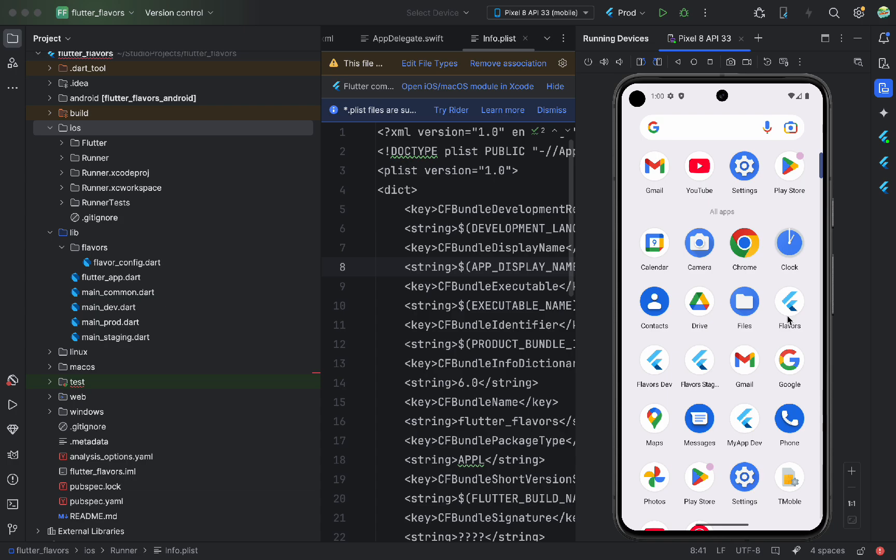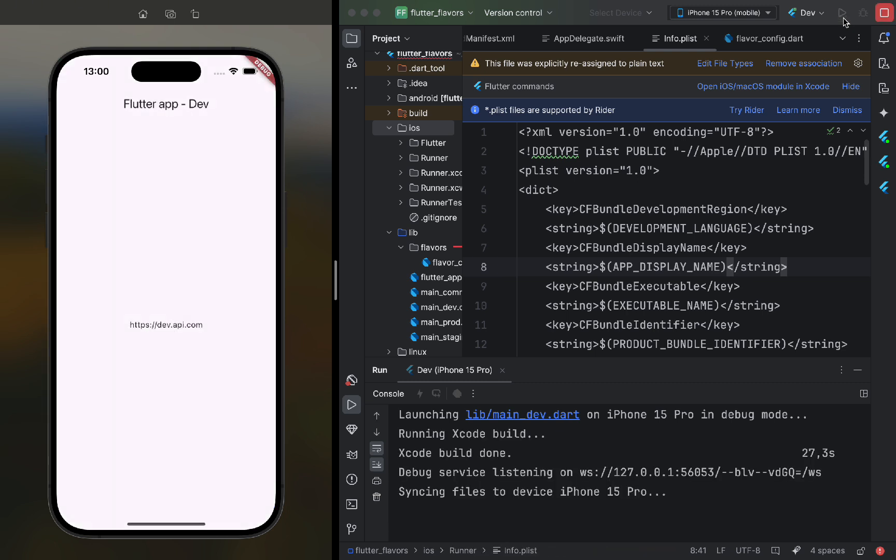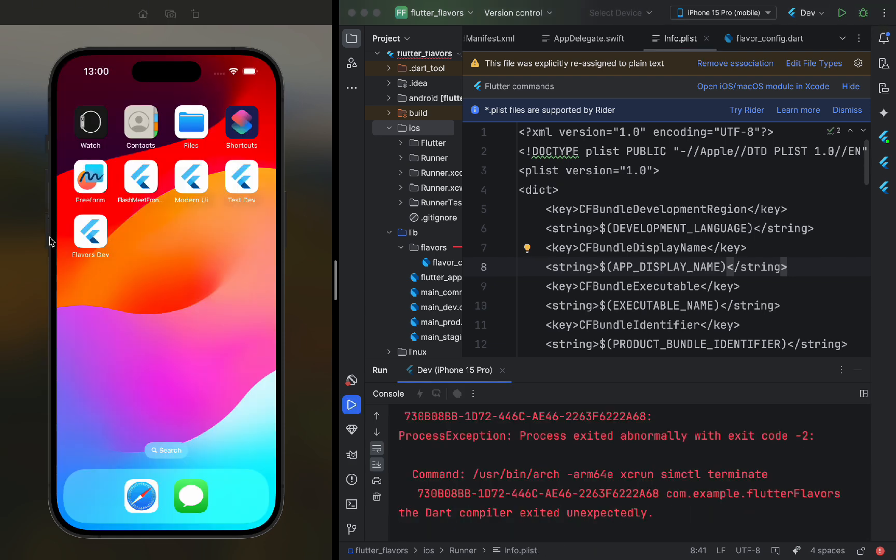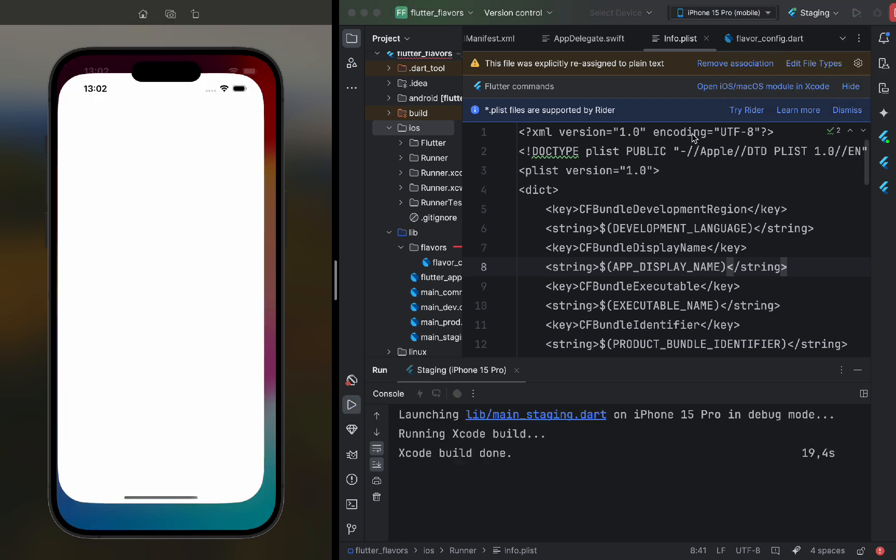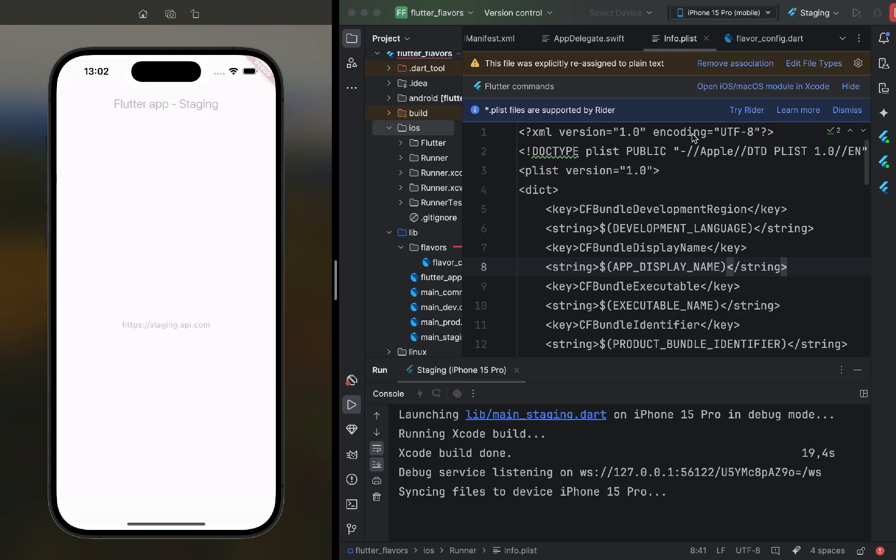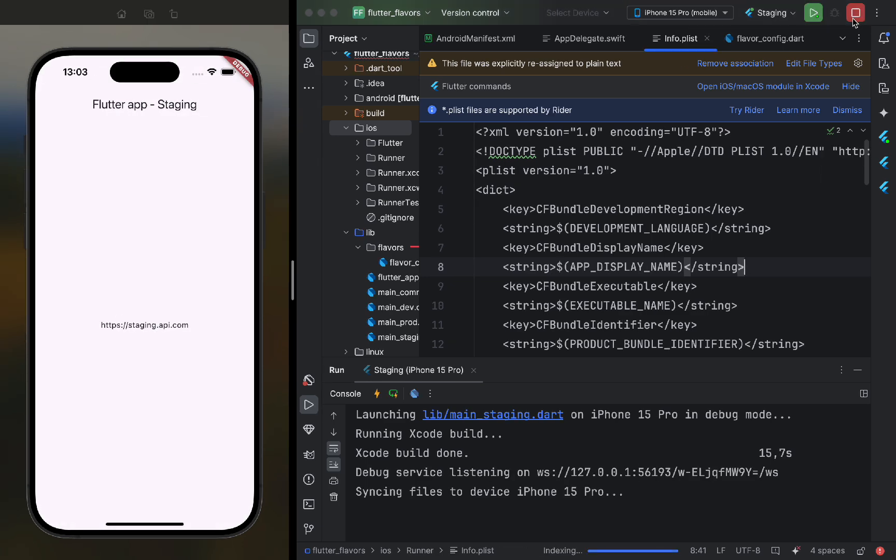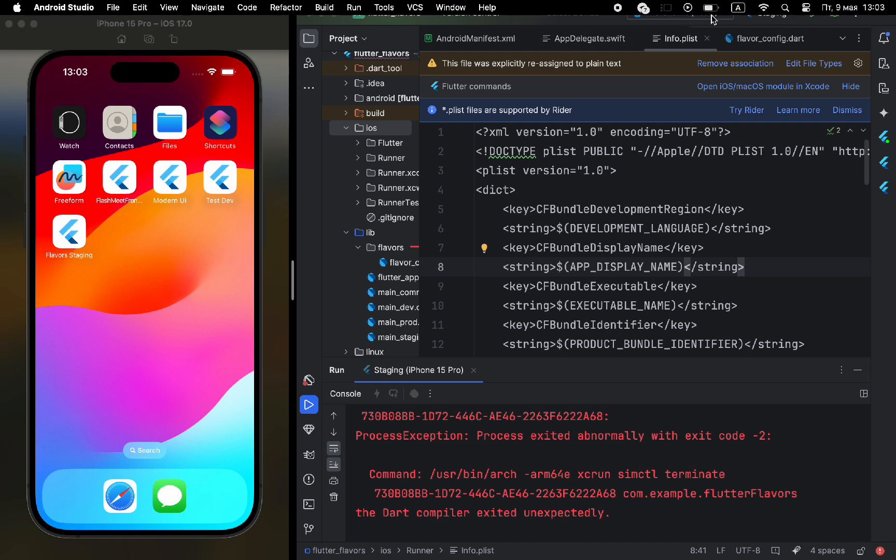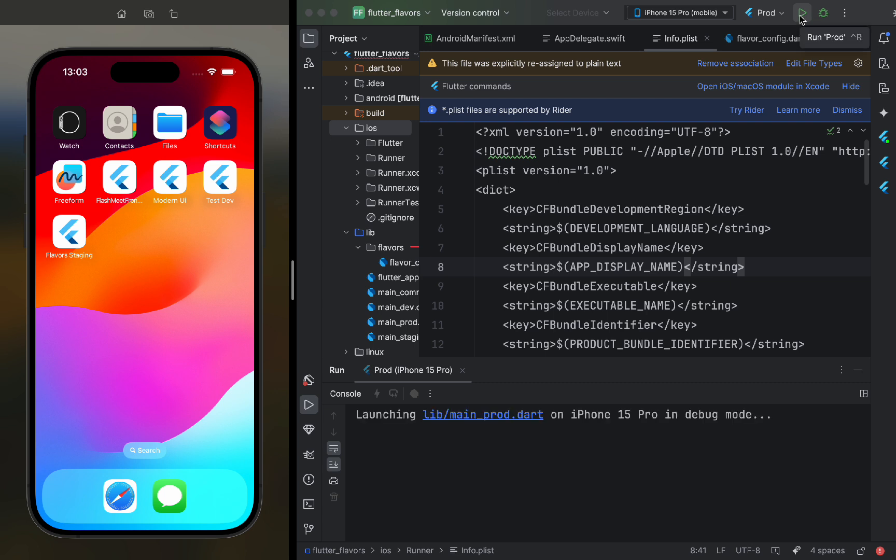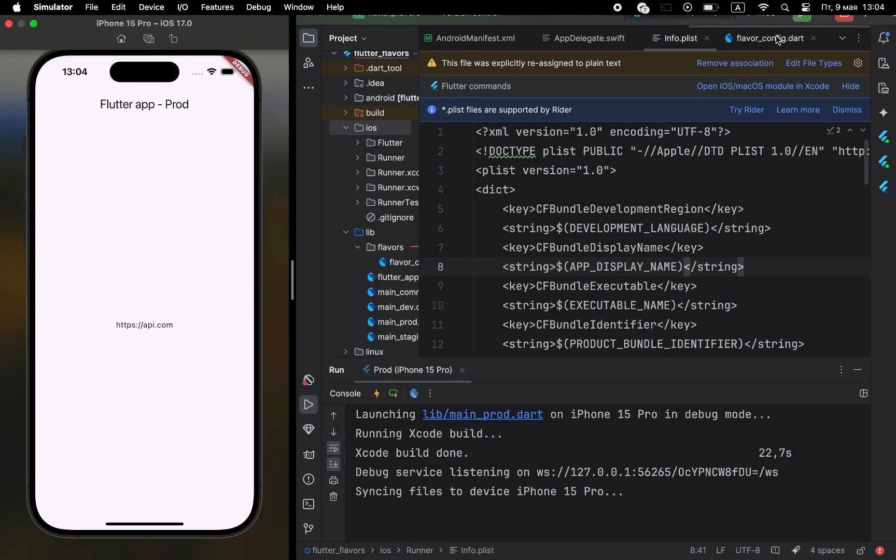Now, let's test on iOS. Run Dev first. That works too, and the app name is correct. Now, staging. That also works. Then, production. And the best part, all the code is the same, but depending on the entry point, a different environment is activated. This is a powerful approach, especially for complex apps with different APIs and logic per environment.